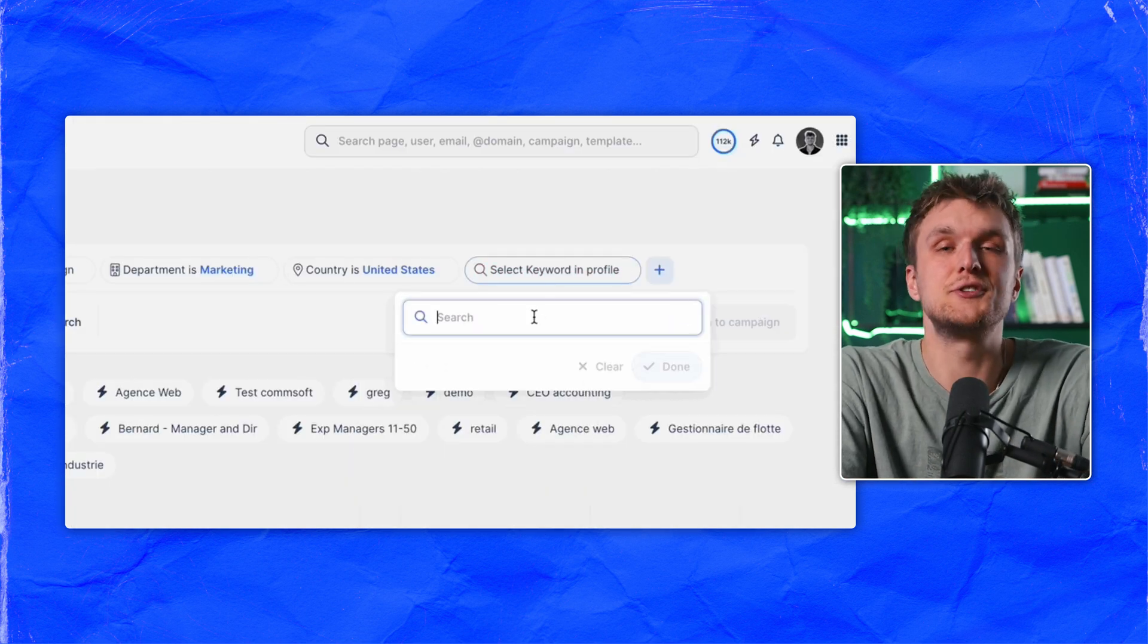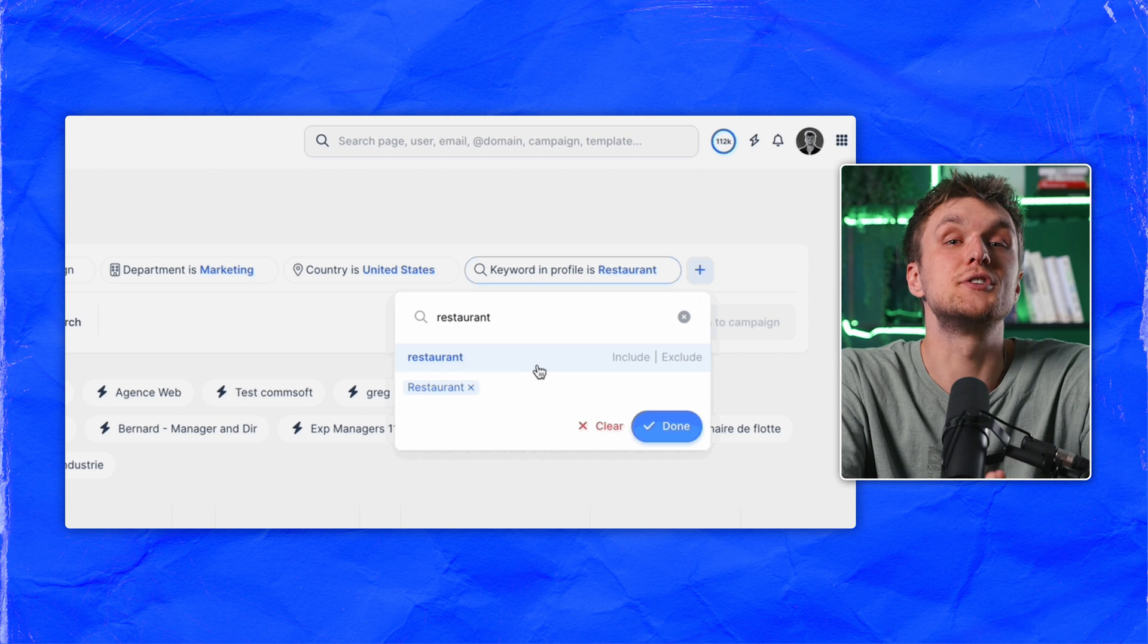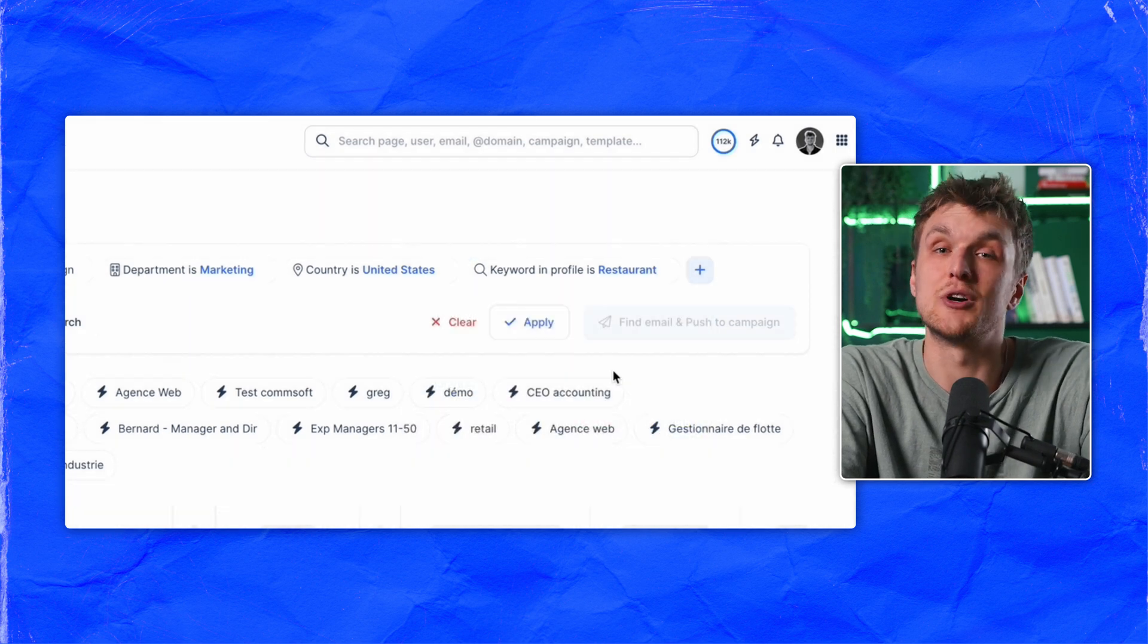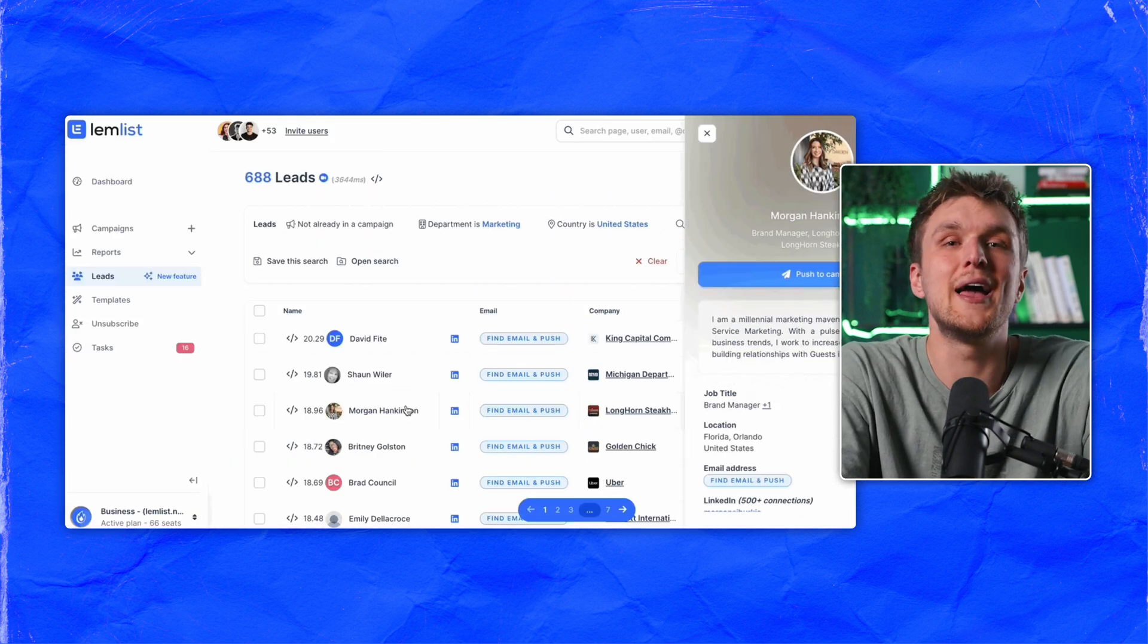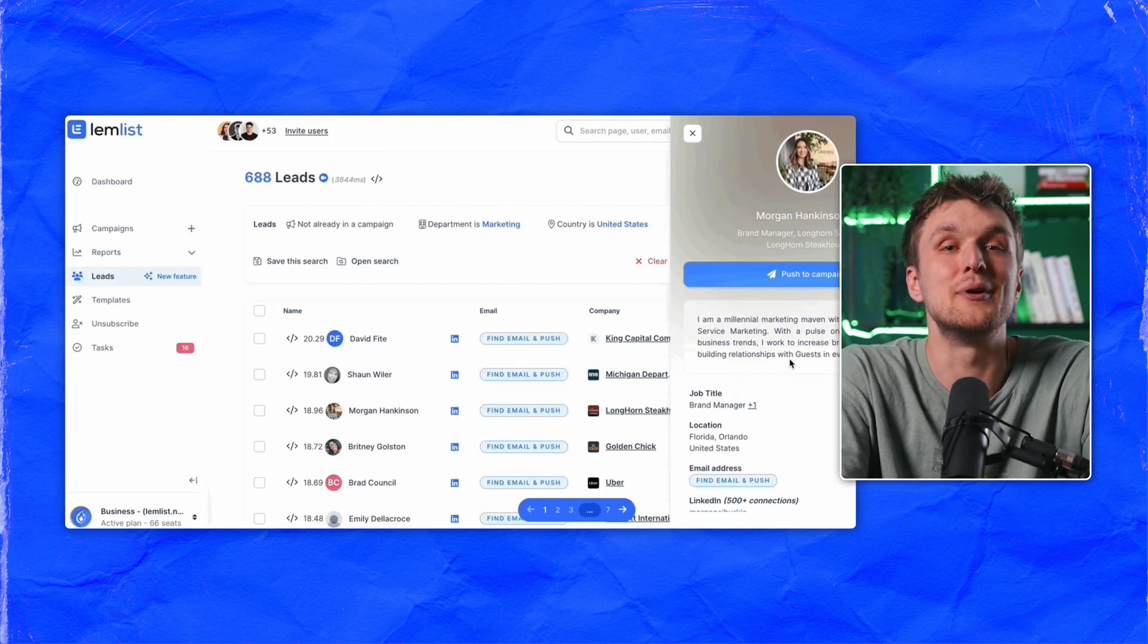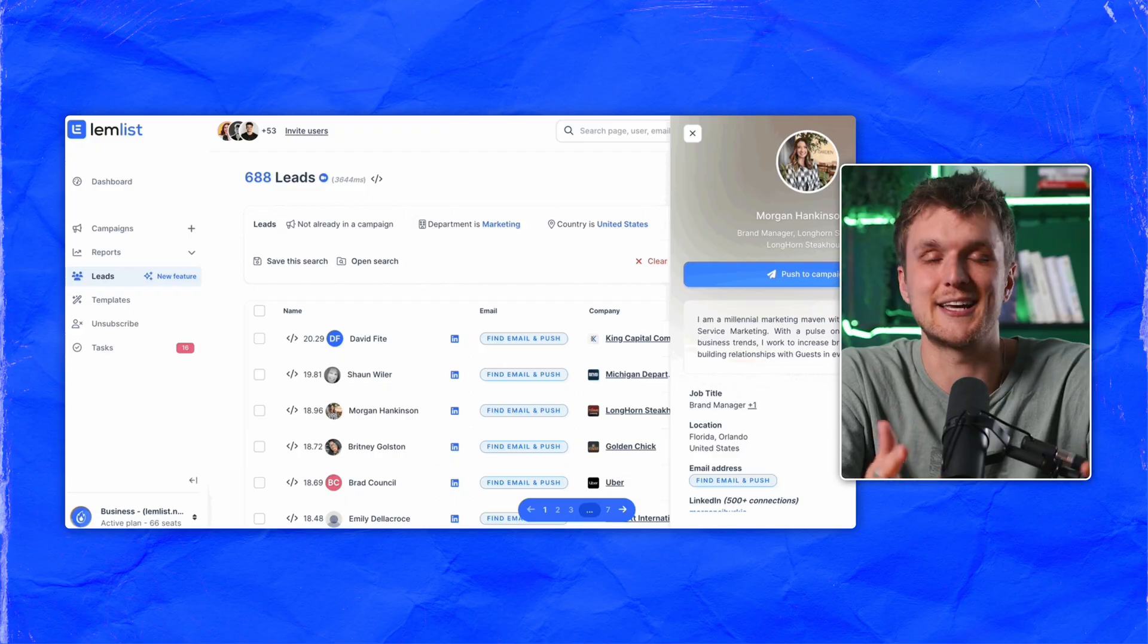Keyword in profile is interesting too, as you can search people that have restaurants if that's your industry, or AI if you want people interested in techie stuff.